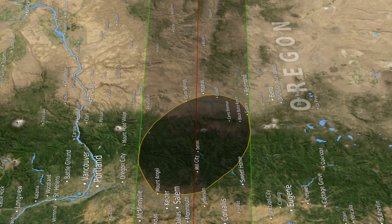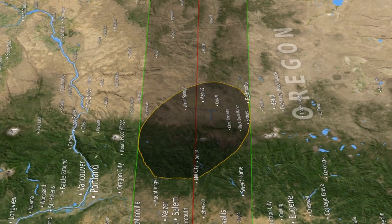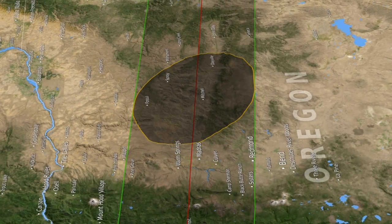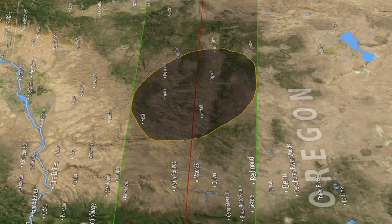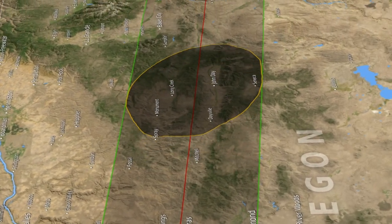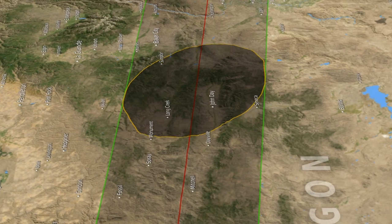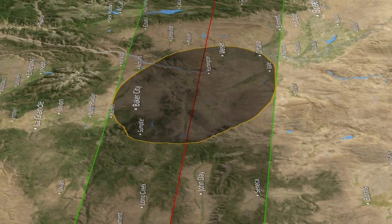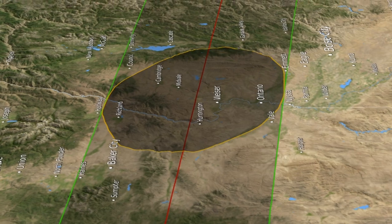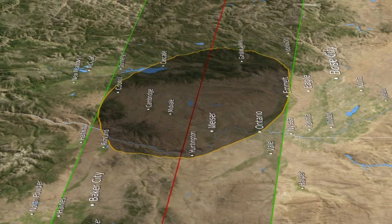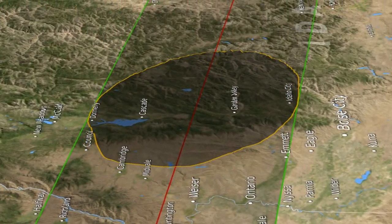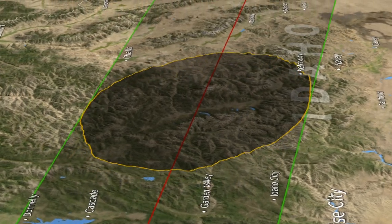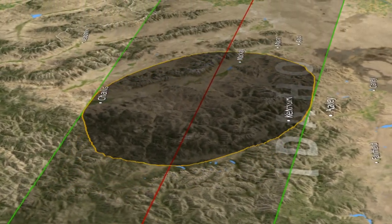A lot of NASA products were used to create this visualization. I used the Lunar Reconnaissance Orbiter — the laser altimetry data from that, which gives us a digital map of the elevations on the moon. For the Earth, I used something called SRTM, a radar that was flown on the space shuttle. For the positions of the Earth, the moon, and the sun, I used a JPL ephemeris.